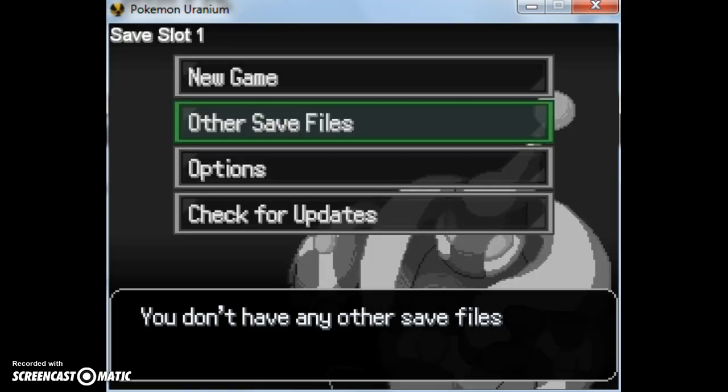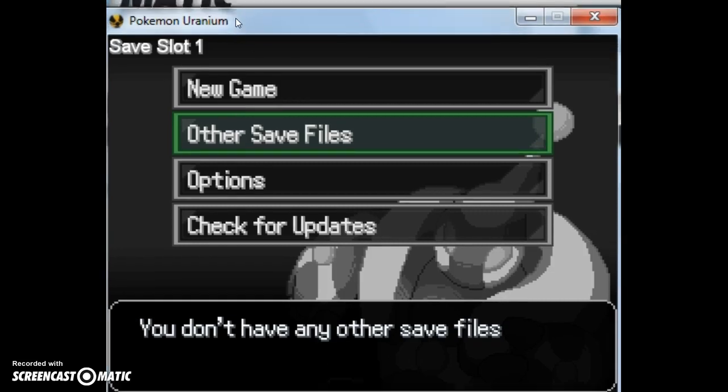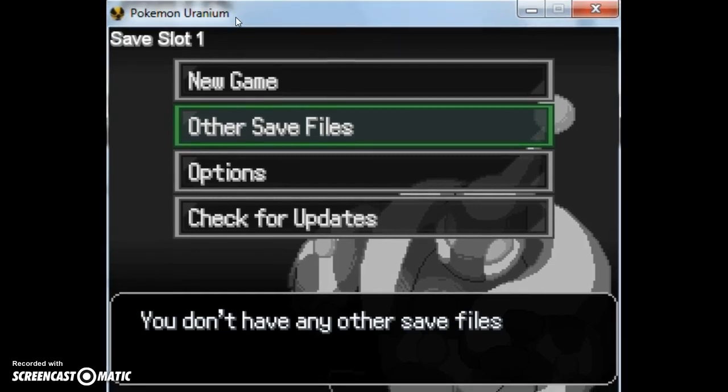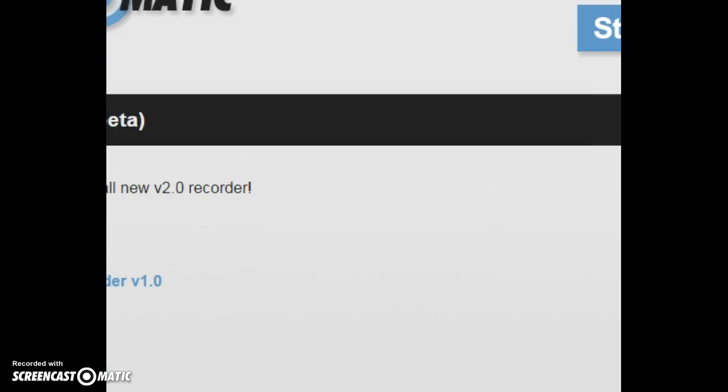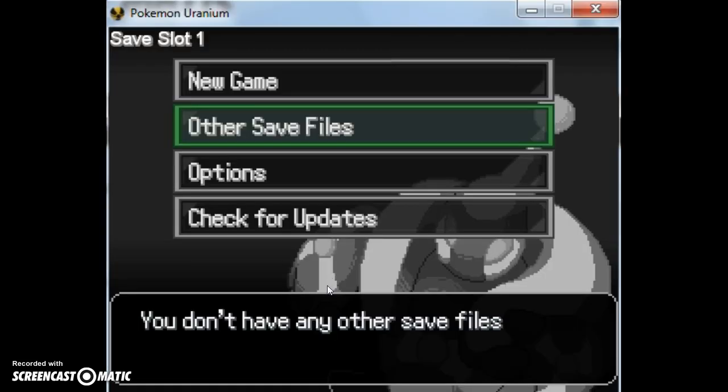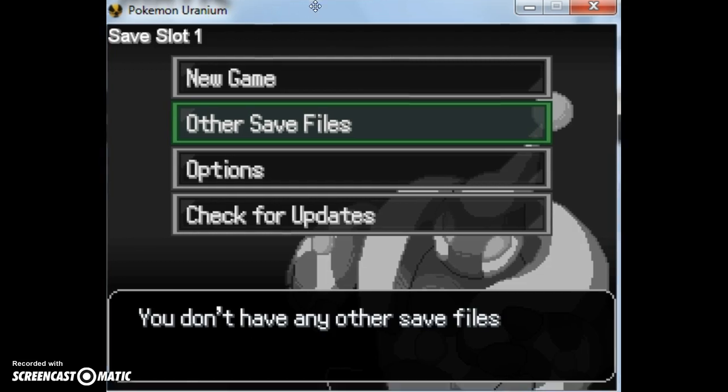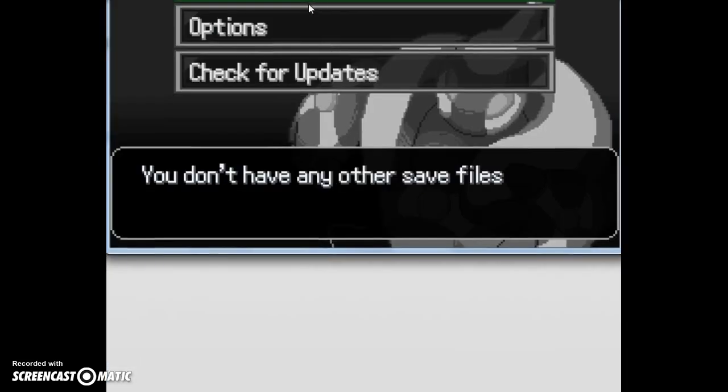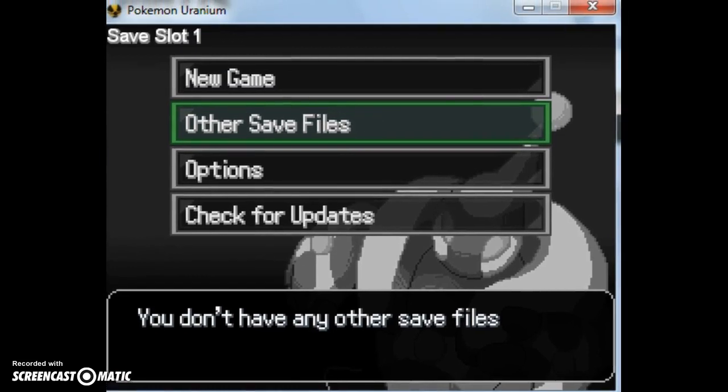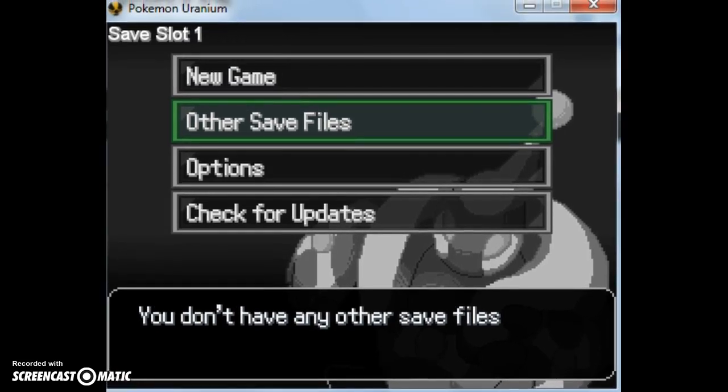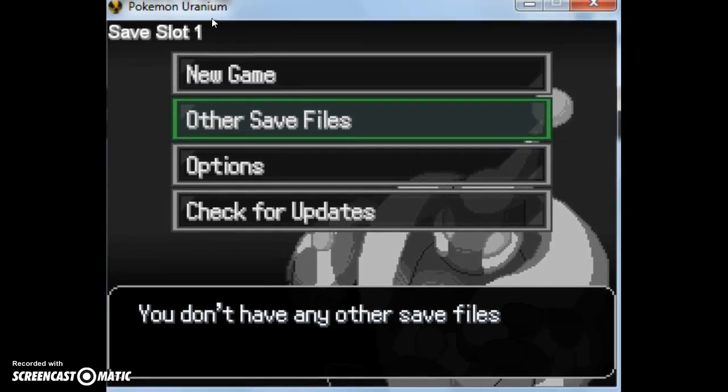Hey guys, Calvin here, and unfortunate news, fans of my critically acclaimed Pokemon Uranium series. It appears my save file has been deleted. Yay! Isn't that great? Just what you want for Christmas, isn't it? I know, right? So, I guess this series is over.